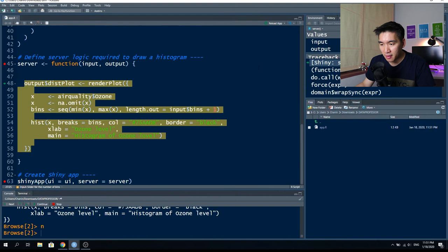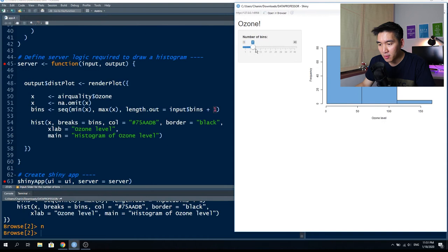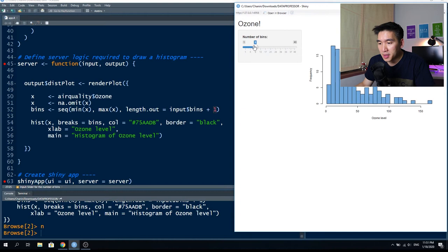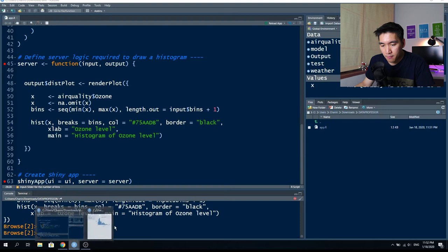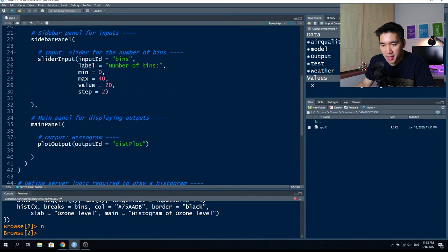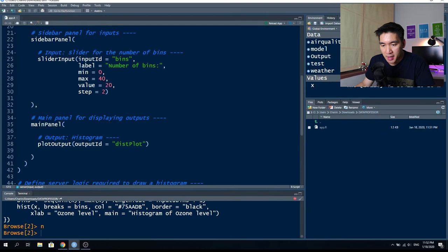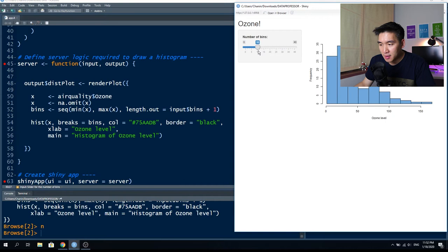If the step size is one starting from one, values will be one, three, five — only odd numbers, so you cannot select 20. So if you want even numbers, set the minimum to zero. You can also make the step size five, giving values of zero, five, ten, fifteen, twenty, twenty-five, thirty, and so on.